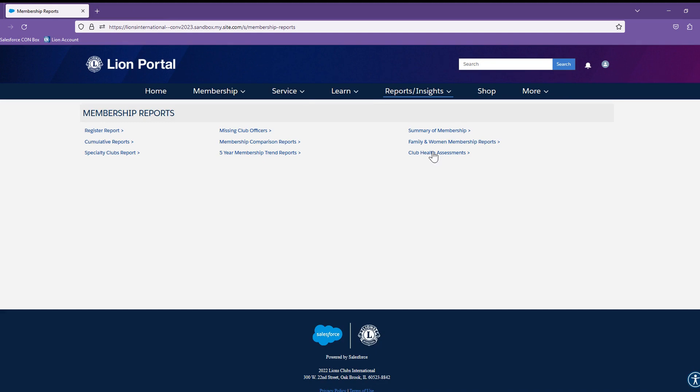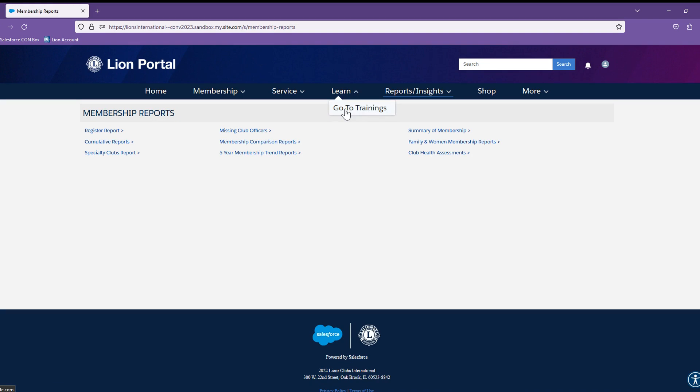To round out the top nav menu, let's notice a few more items. The Learn menu will bring you to the Learn system, where you can find online trainings, international institutes, and local institutes and trainings.